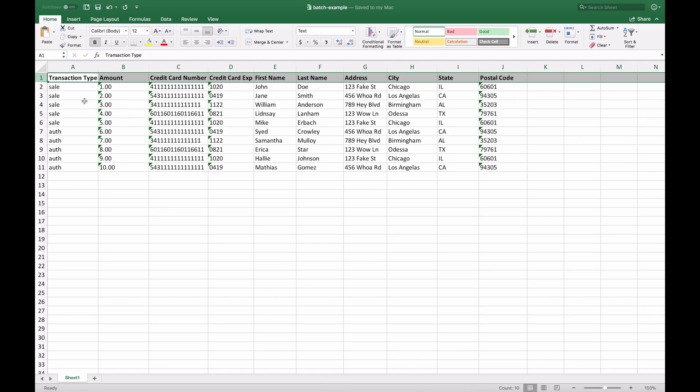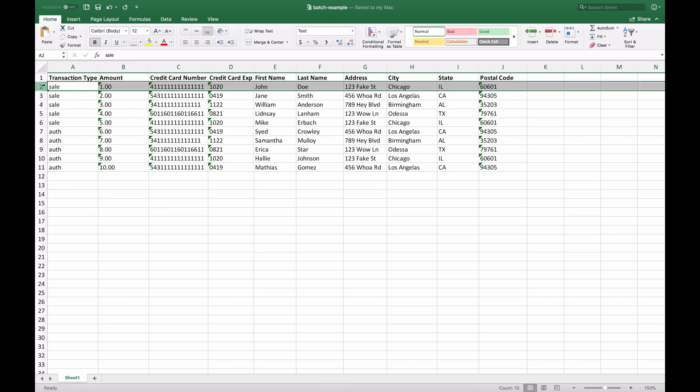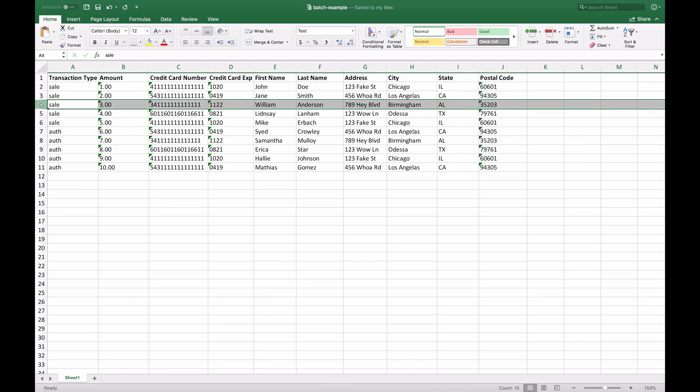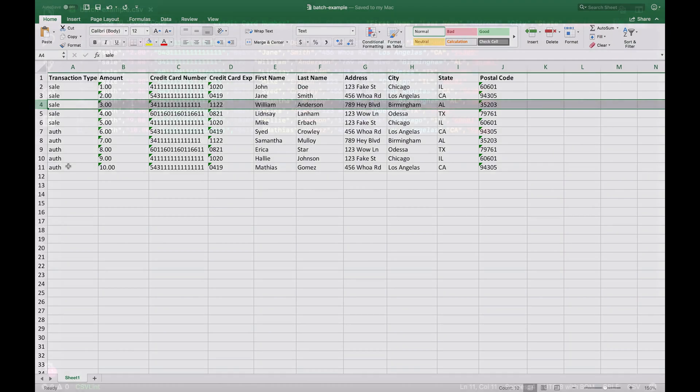And how batch upload works is it'll take each row and run an action based on what you tell it to do. So for example, row 4 is a sale for $3 using this card number and this customer's information. And it'll go down the list and do that for everyone. I can do other transaction types as well as add to the vault and add recurring. But for this example, we're just going to do sales and authorizations on credit cards.